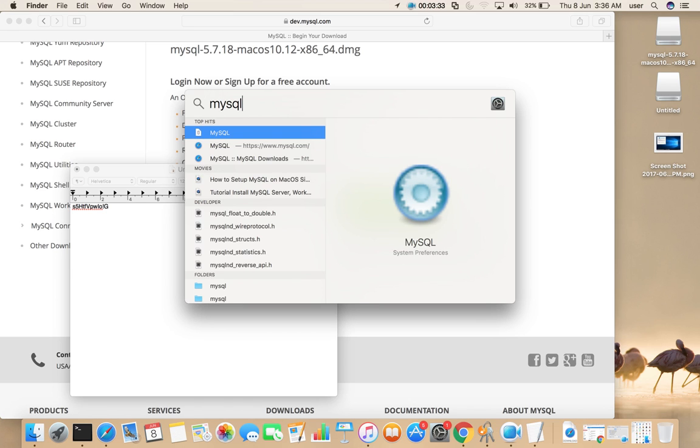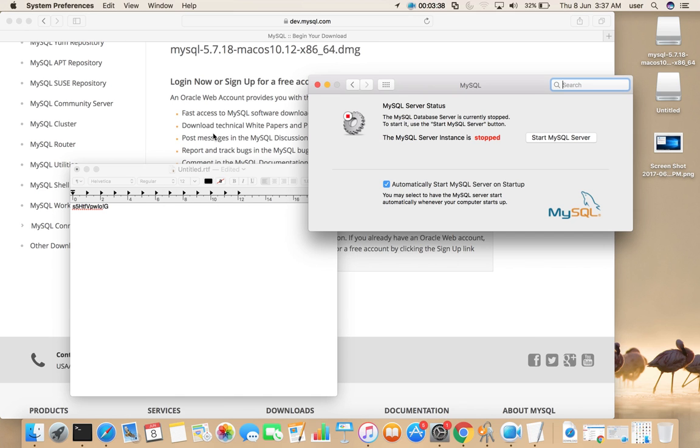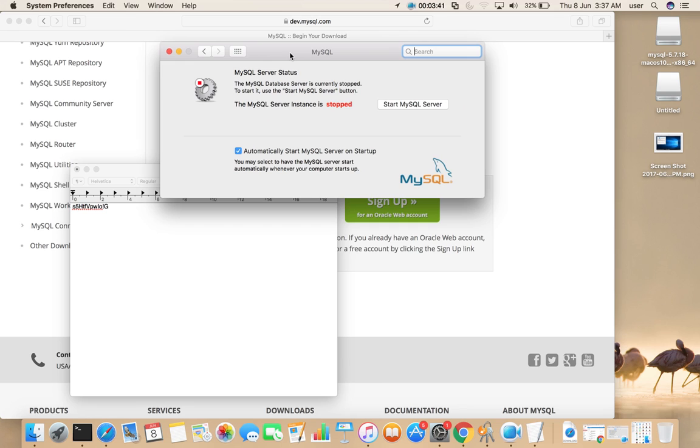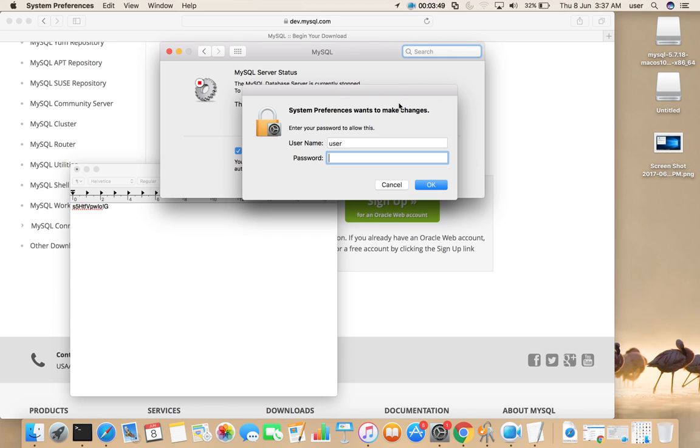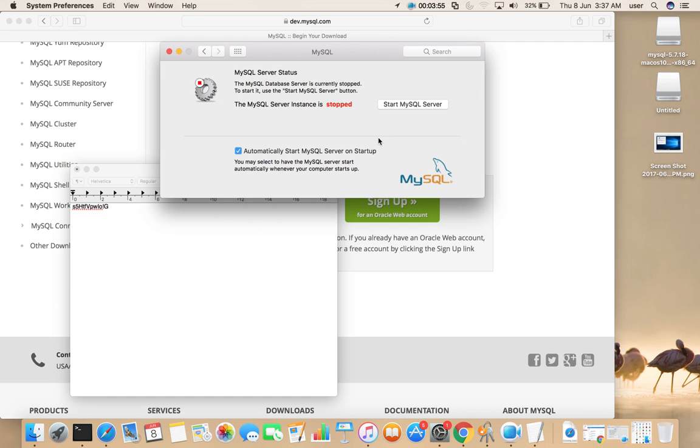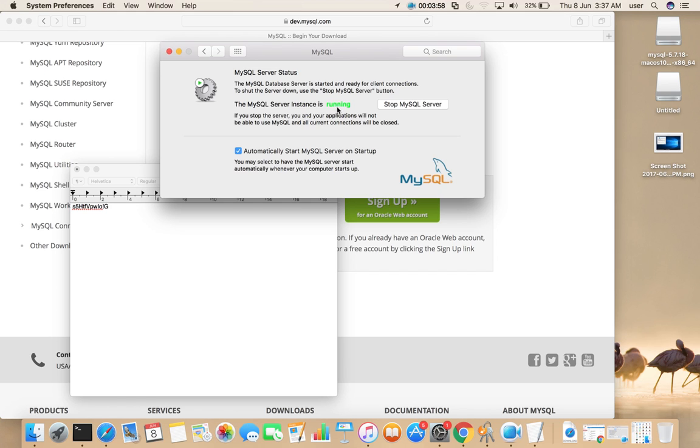Then enter. We can see MySQL here, enter. That will open a popup window like this. So using this button we can start and stop MySQL server. Right now it's stopped, let me start. You need to enter your system password. Now you can see it's running, MySQL server instance is running.